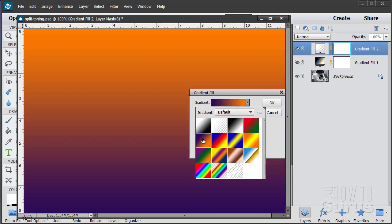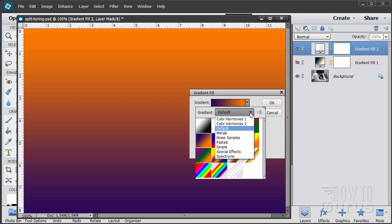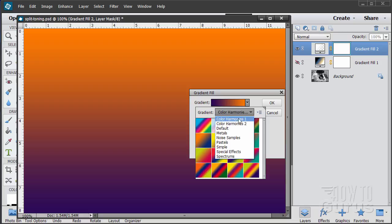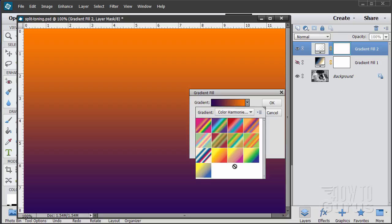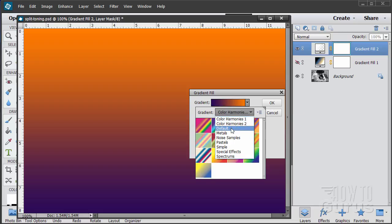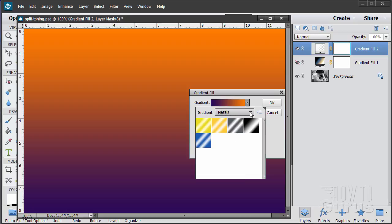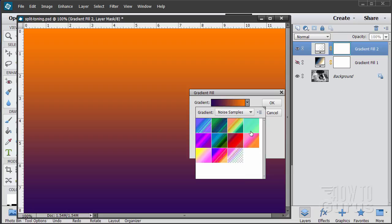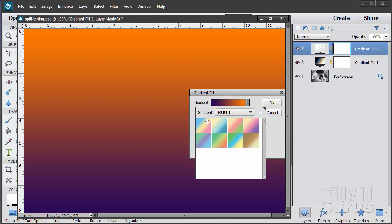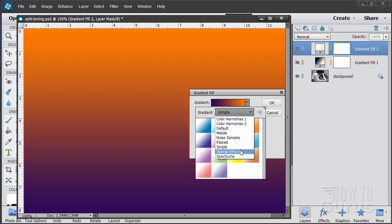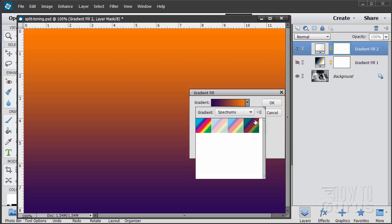Let's grab this purple to orange one — kind of a standard one. There are lots of other gradient sets. We have Color Harmonies, Color Harmonies 2, the default set, some metallic looks, noise samples, pastel effects, simple, special effects, and spectrums.